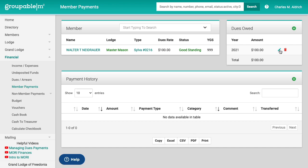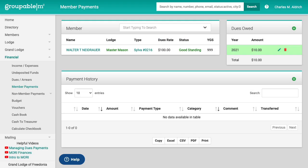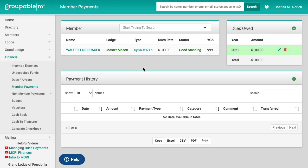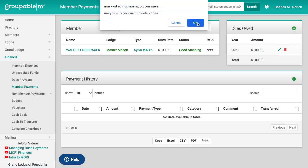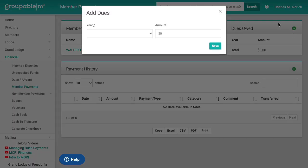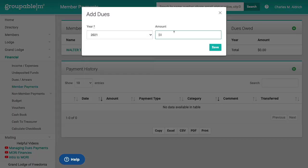So right here I've got what they owe. You see the pencil? If you see a pencil, that means you can edit it. I can click the pencil here. I could change this to say $120, $10. I did it wrong. So change that. I'm going to put it back to $100 just like everybody else. You could delete it. I can get rid of it. I can put it back in. 2021, $100.